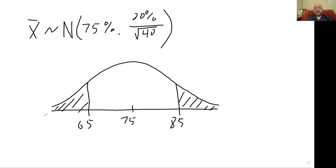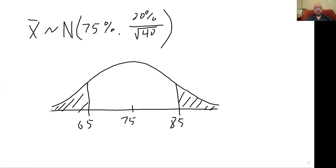It would be totally fine to use zero as your lower bound instead of negative infinity, since zero is the lowest score you could actually get. That's about 25 standard deviations away from the mean, so there's basically no area out there. The difference between using minus infinity and using zero would require more than 10 decimal places of accuracy to detect, and your calculator only displays up to 10 decimal places.